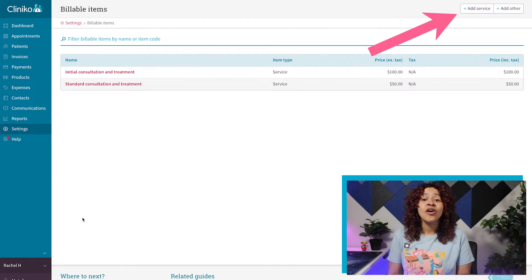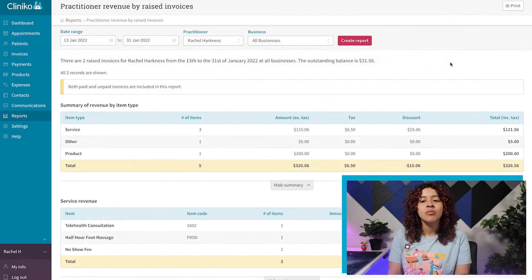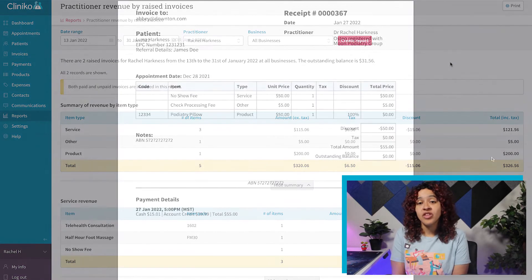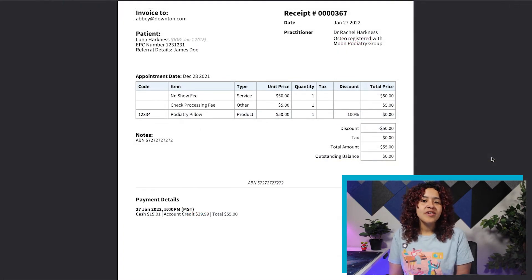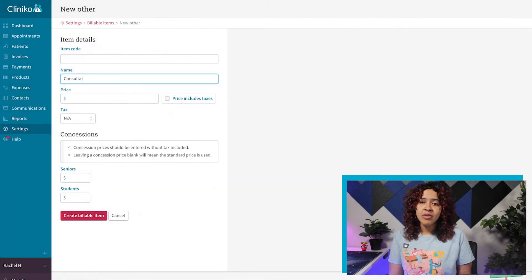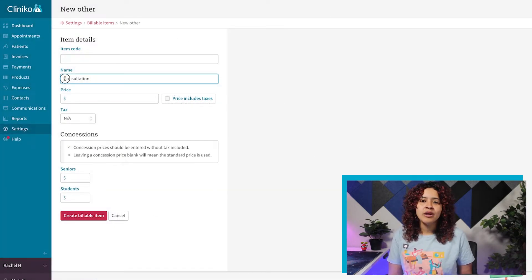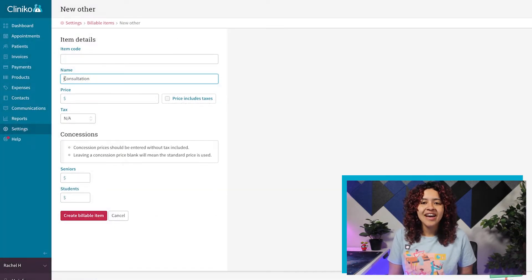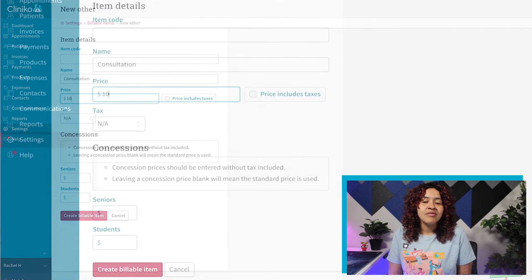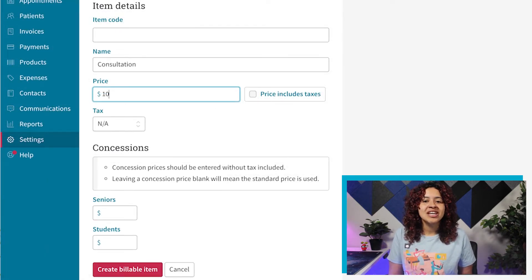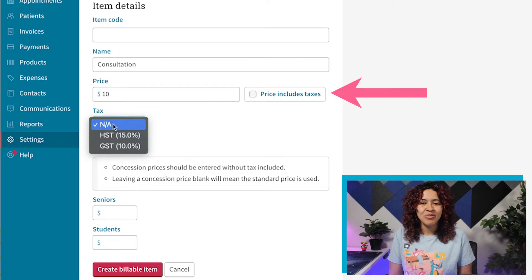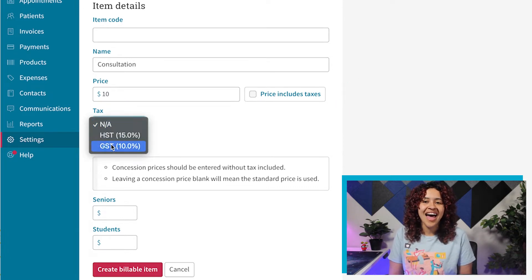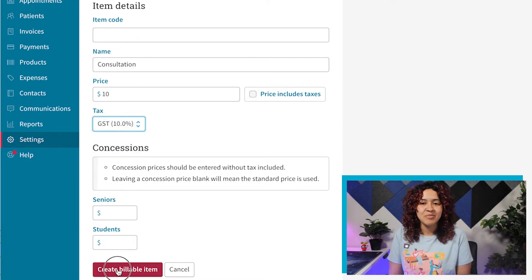Selecting service or other determines how the billable items are categorized and listed in your financial reports and on the invoice. When filling out the details, you're not required to set an item code or tax if it's not applicable. If the price includes tax though, make sure to tick the box price includes tax and select the tax type. You should see the list of tax types added within the settings taxes page.